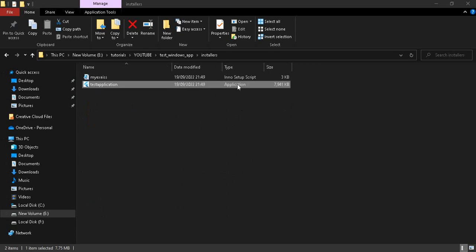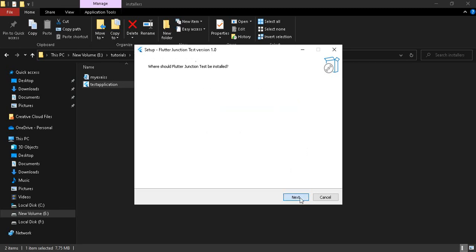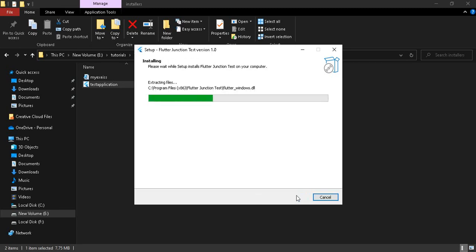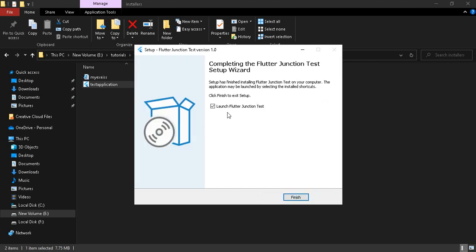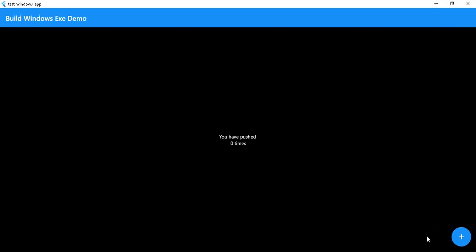Let's install it. Running the installer, I click through the prompts — Next, Install, and Finish. Our application is now installed and working fine.